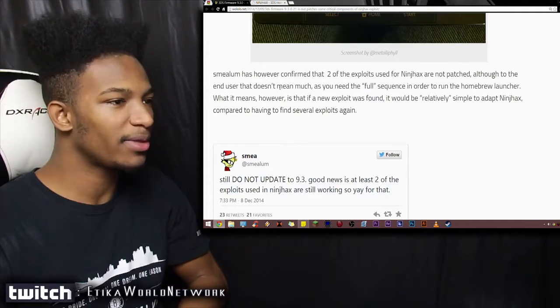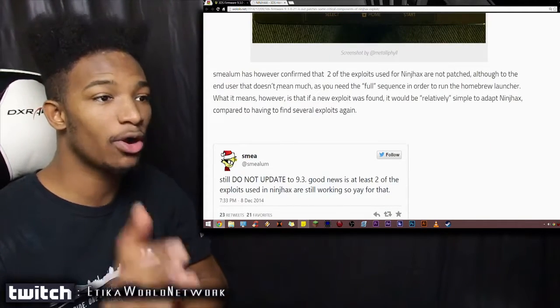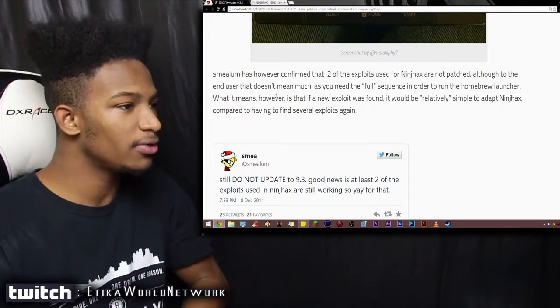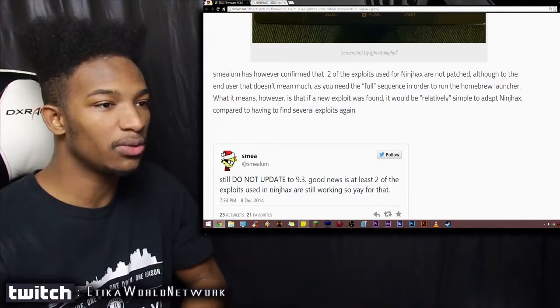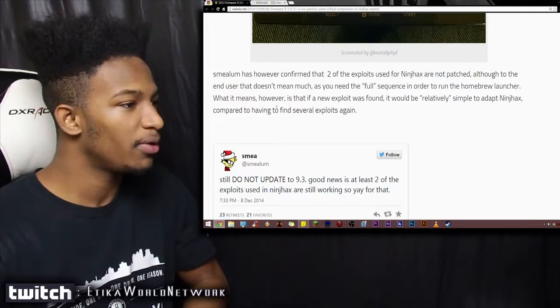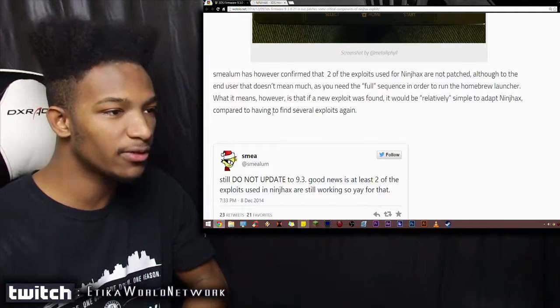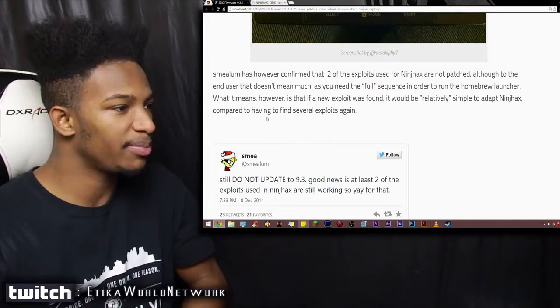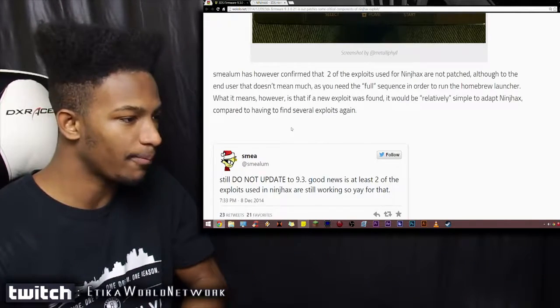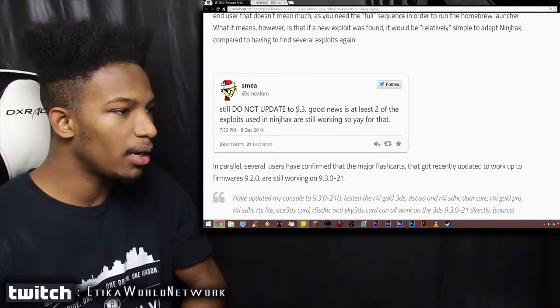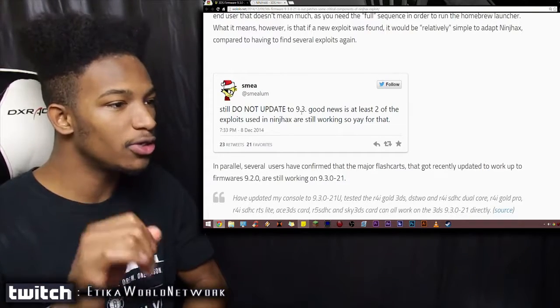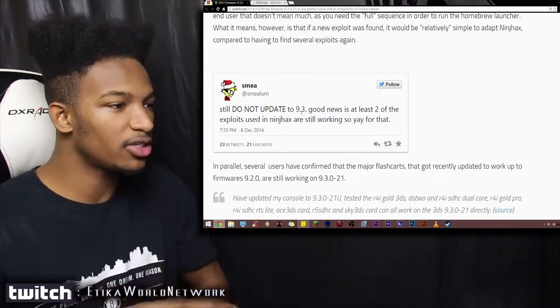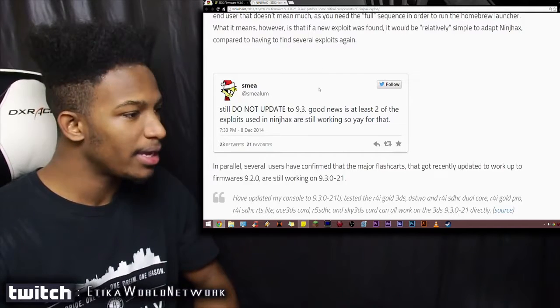Smealum, however, has confirmed that two of its exploits used for Ninch Hacks are not patched. Although to the end user that doesn't mean much, as you need the full sequence in order to run the homebrew launcher. What it means, however, is that if a new exploit was found, it would be relatively simple to adapt Ninch Hacks, compared to having to find several exploits again. So it says, still, do not update to 9.3. Good news is that at least two of the exploits used in Ninch Hacks are still working.